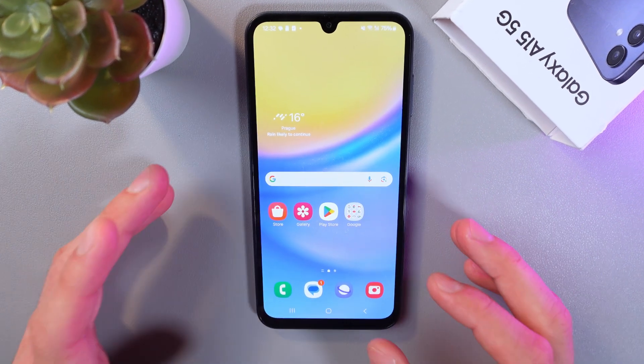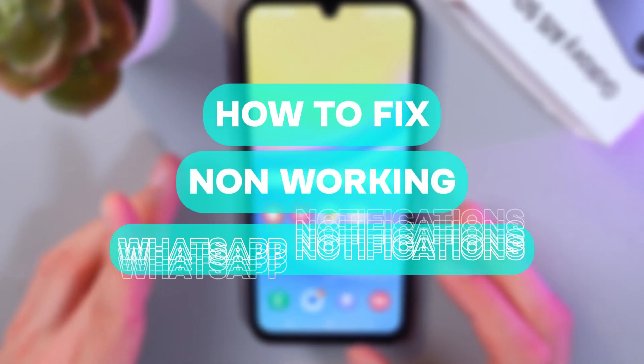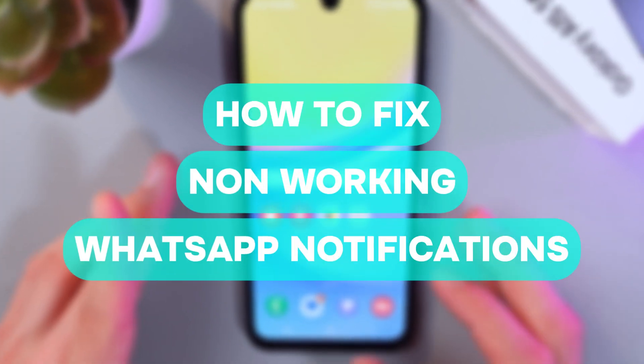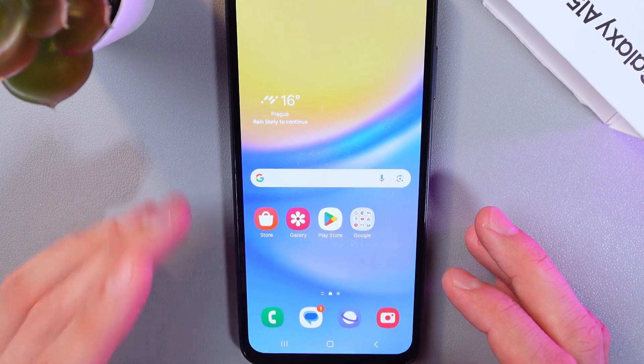Hello everyone, and today I'll show you how to fix your WhatsApp notifications not showing on the Samsung Galaxy A15.